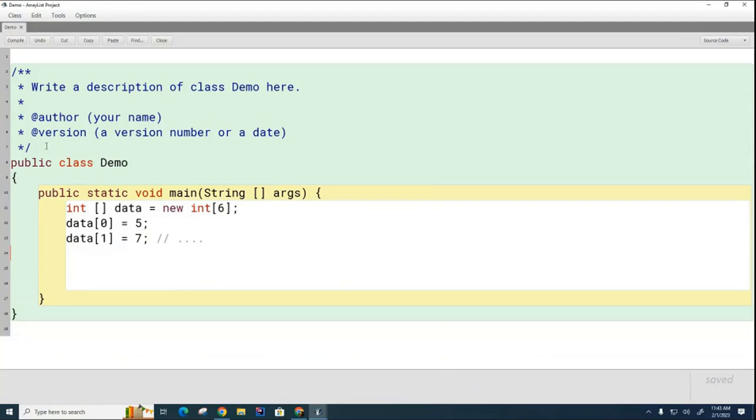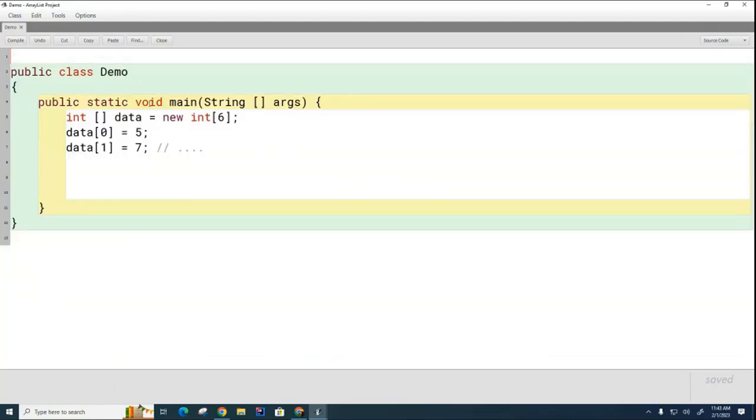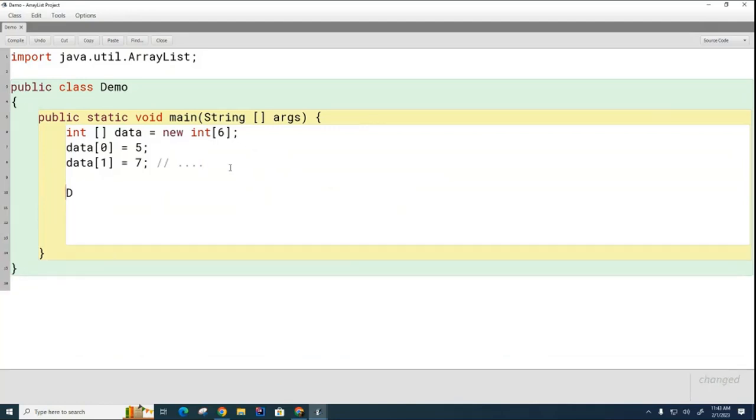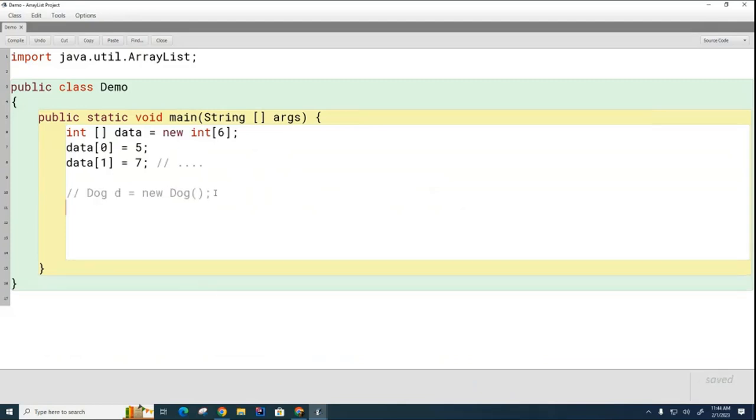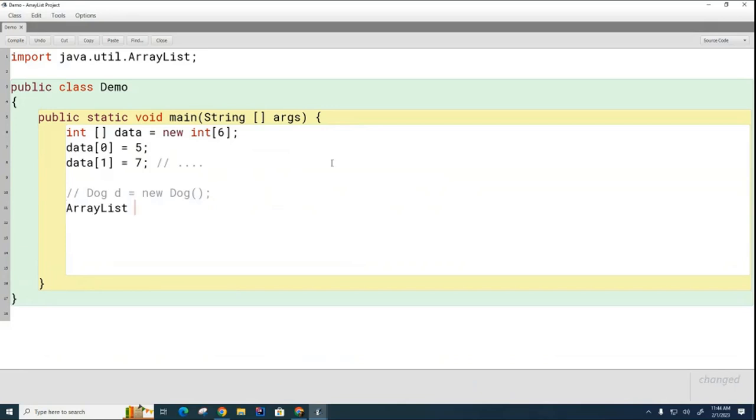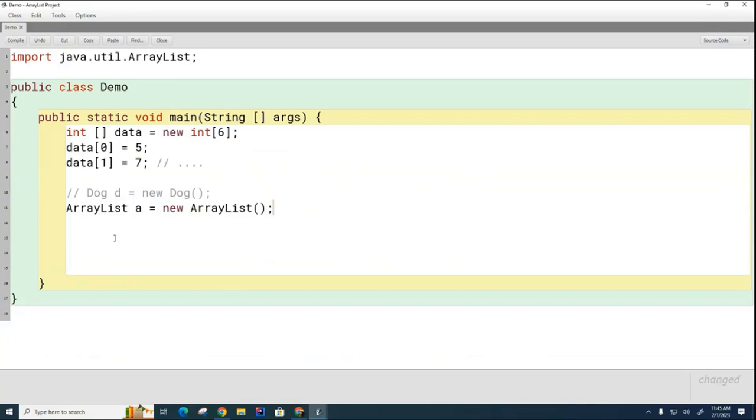First thing you need to understand is that an ArrayList is not automatically imported into your code. You're going to have to import it from the utility library. Now we're going to create an ArrayList. You remember when we created a dog we would go like this. Let's say I want to create an ArrayList called a. You would expect it to be something like this and it is very similar. There's one additional change - we have to tell the ArrayList what kind of data it's going to hold.